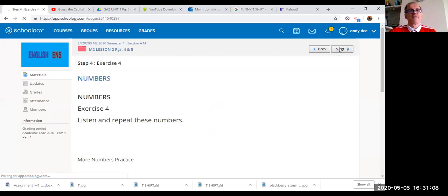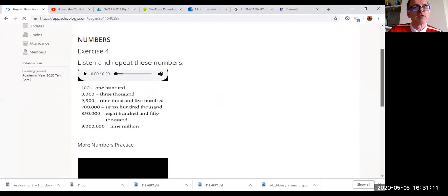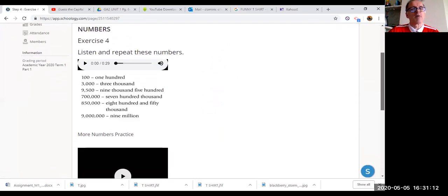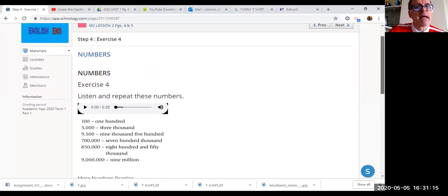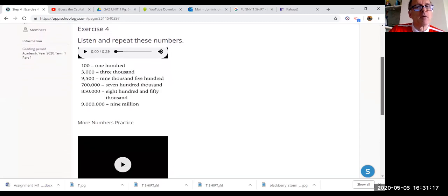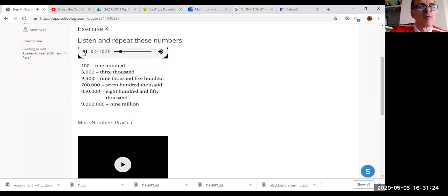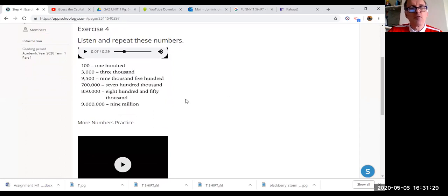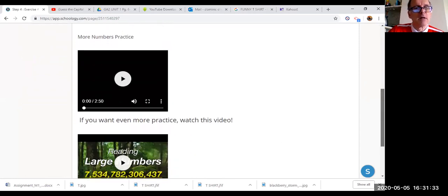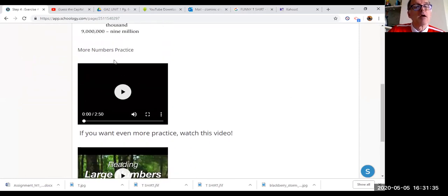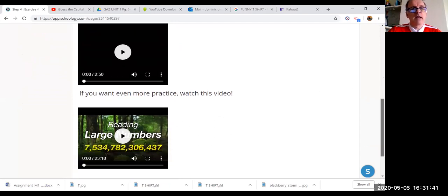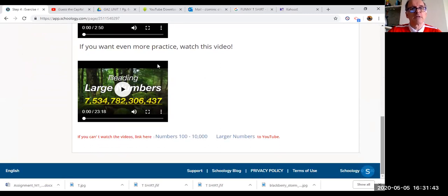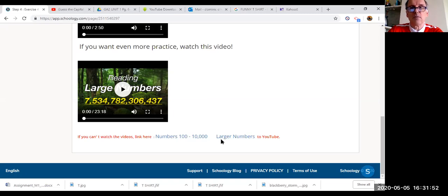Now we're on step four. We're looking at numbers, exercise four in the book on page four. So you repeat, you have to practice. Numbers are quite difficult. Have a look at these videos if you want some more practice, and again another one with larger numbers. Now if you can't watch the videos, if there's a problem, click here and these links will take you to YouTube.